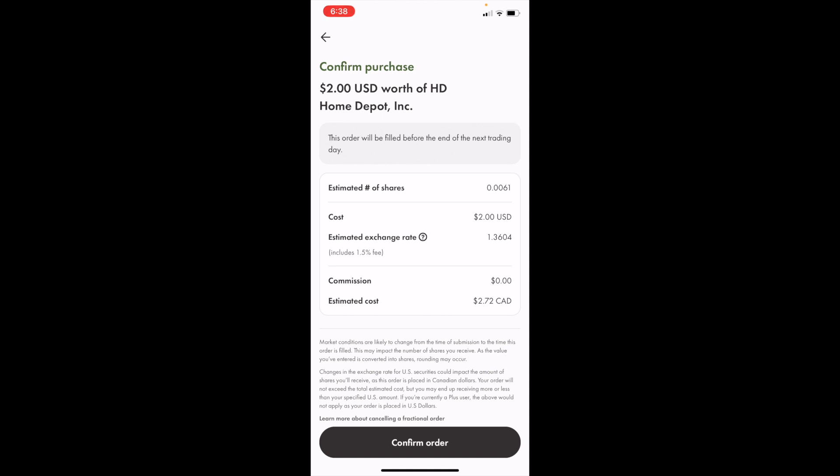That is how you guys can buy Home Depot stock, ticker symbol HD, in Canada here on Wealthsimple. I hope this video helped.